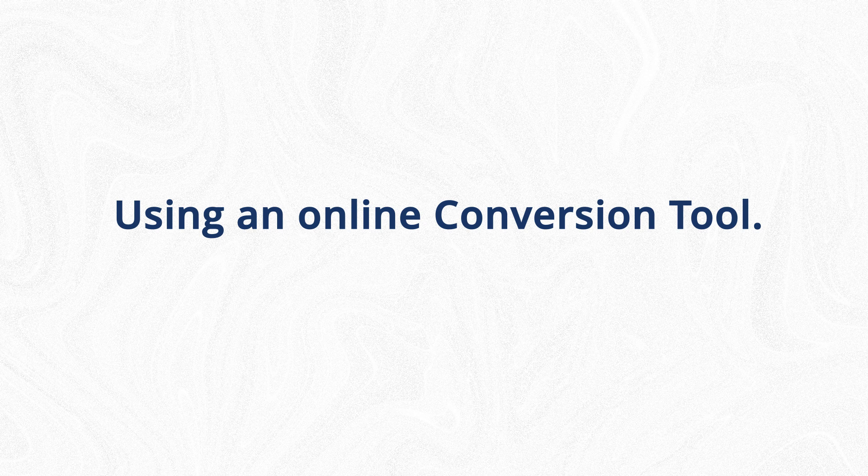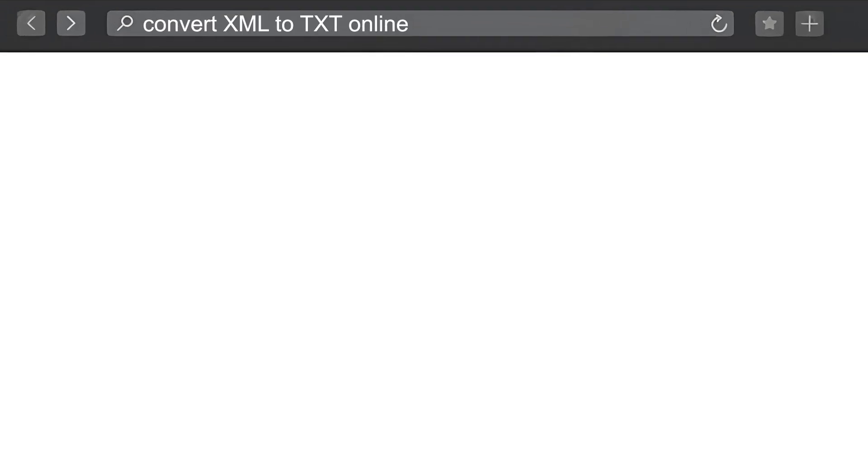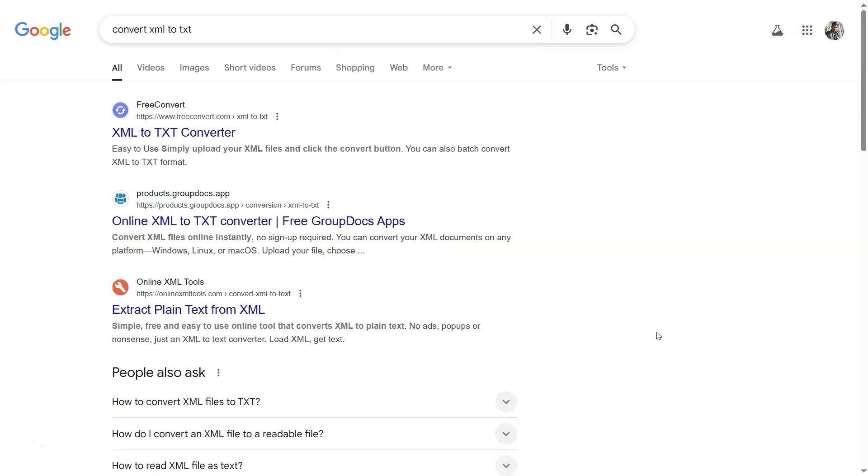Let's also explore the second option, using an online conversion tool. First, open your browser and search for Convert XML to TXT Online. From the search results, click on the first link.